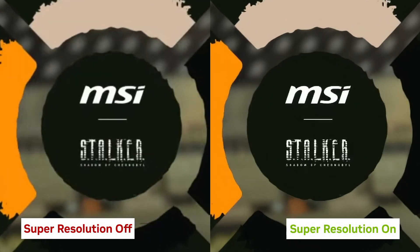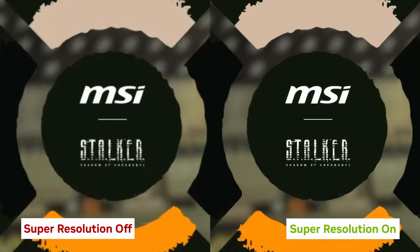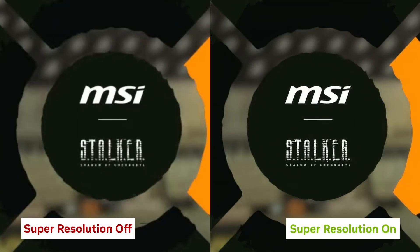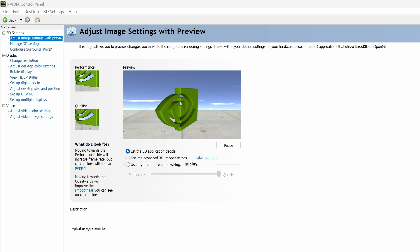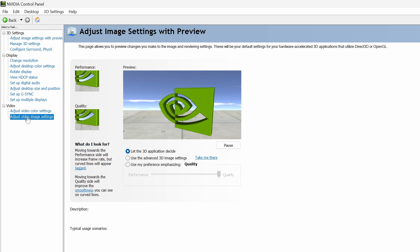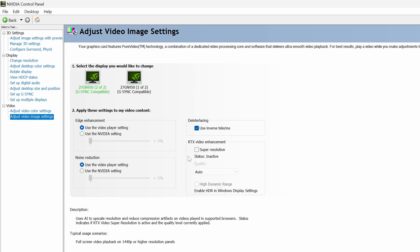Super Resolution is an upscaling technology that improves sharpness and clarity. To enable Super Resolution, head to the NVIDIA Control Panel and select Adjust Video Image Settings. Under RTX Video Enhancement, select the checkbox next to Super Resolution.